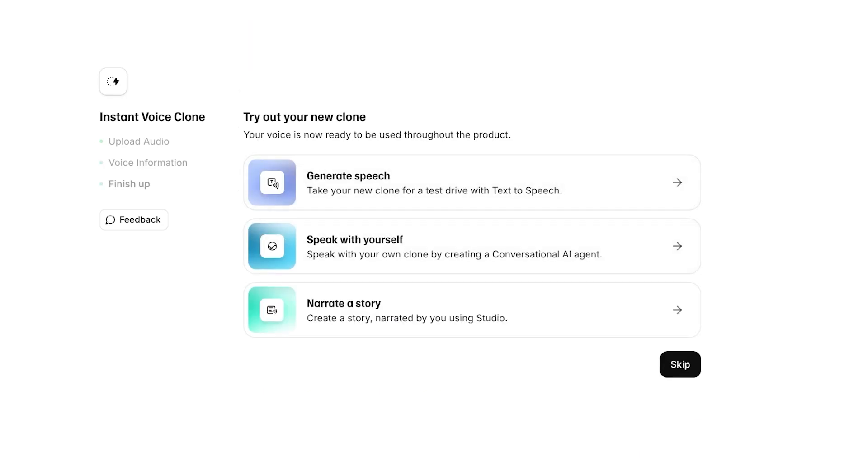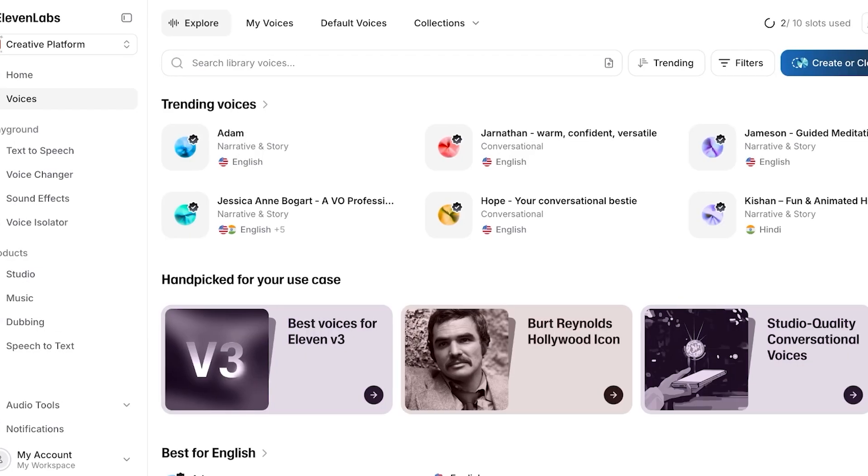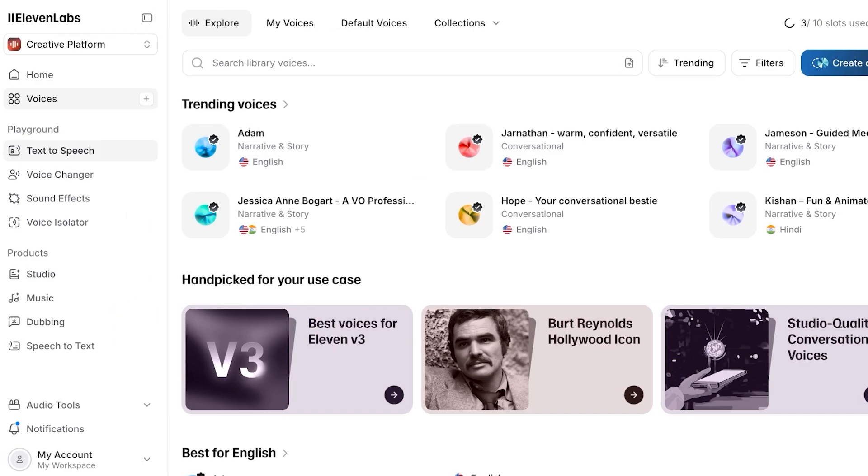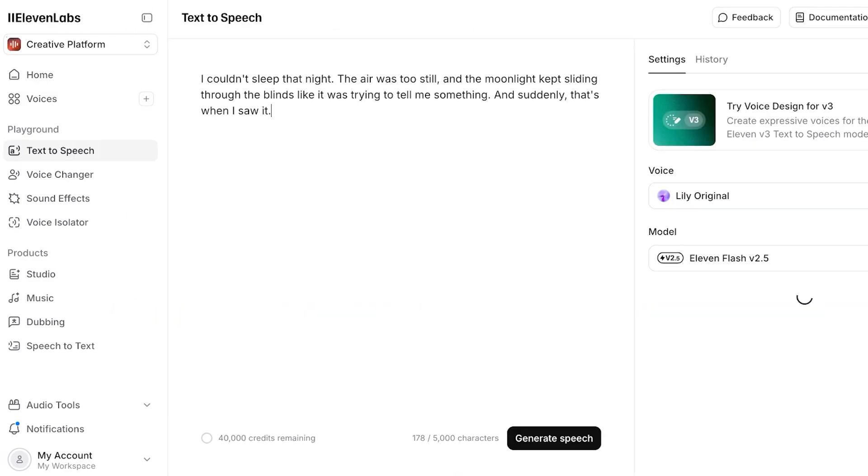Once I do that, now I can try out my brand new clone. So I want to generate some speech. I want to take out my brand new voice that I've replicated for a test drive and I'm going to show you guys what it's going to sound like as well.